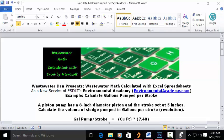Wastewater Dam presents wastewater math calculated with Excel spreadsheets, as a new service of ESDLT's Environmental Academy at environmentalacademy.com. Today's example: calculate gallons pumped per stroke.